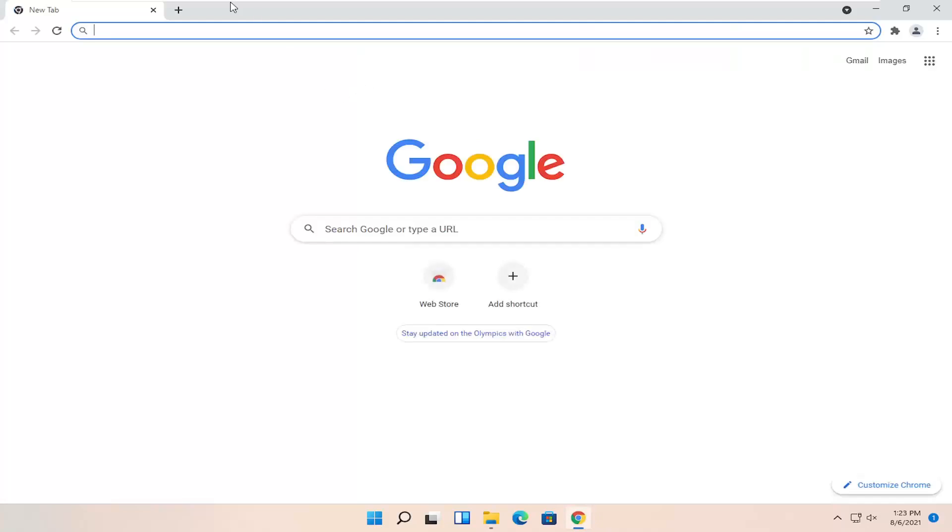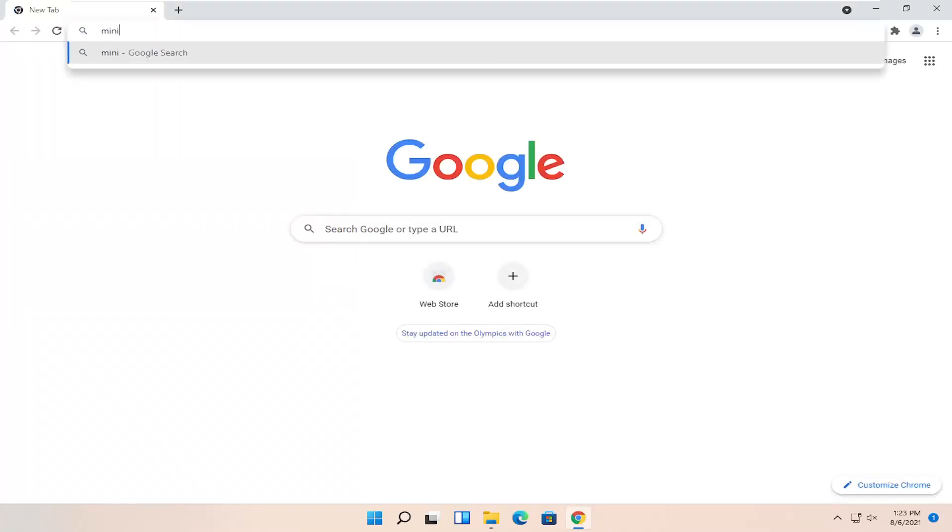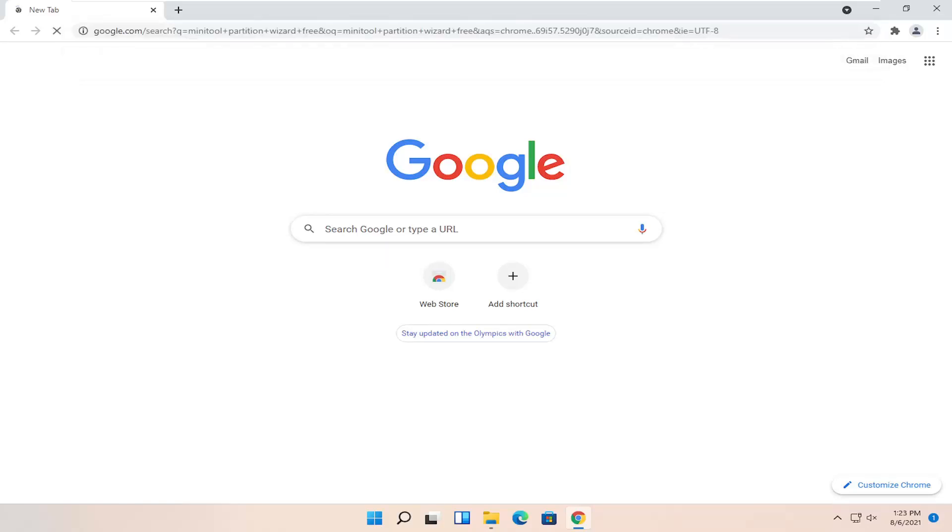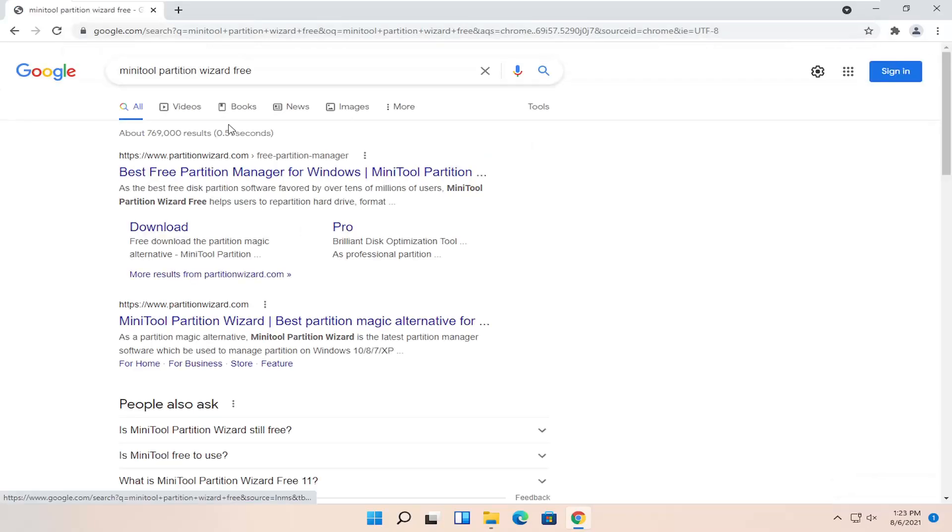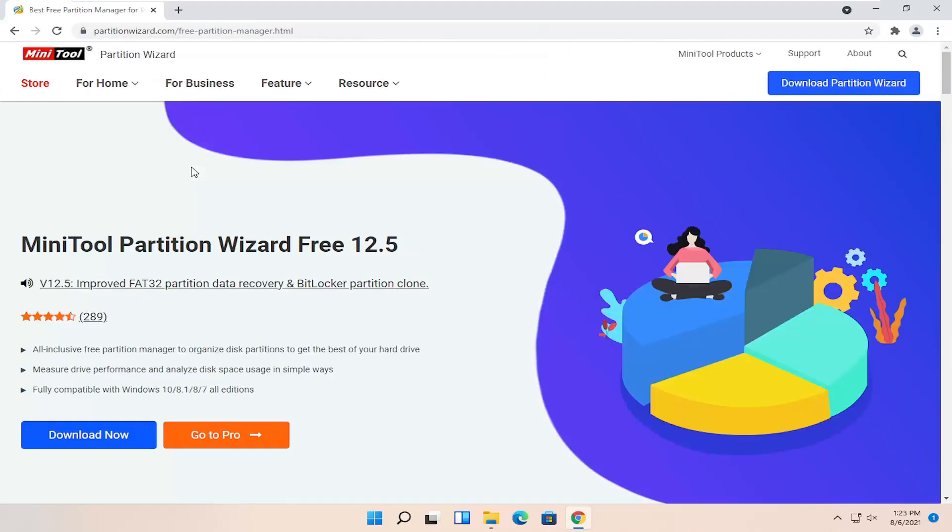Go ahead and open up a web browser, it doesn't matter which one, and we're going to search for mini tool partition wizard free. Go ahead and search for that. One of the best matches should be partitionwizard.com. Go ahead and open that up.